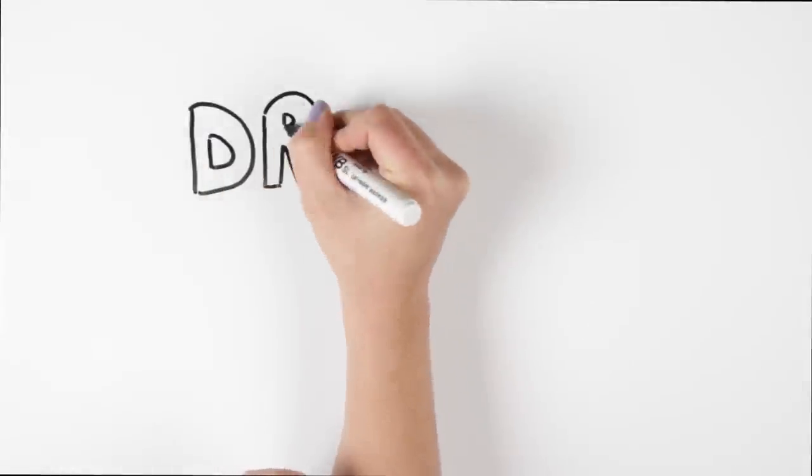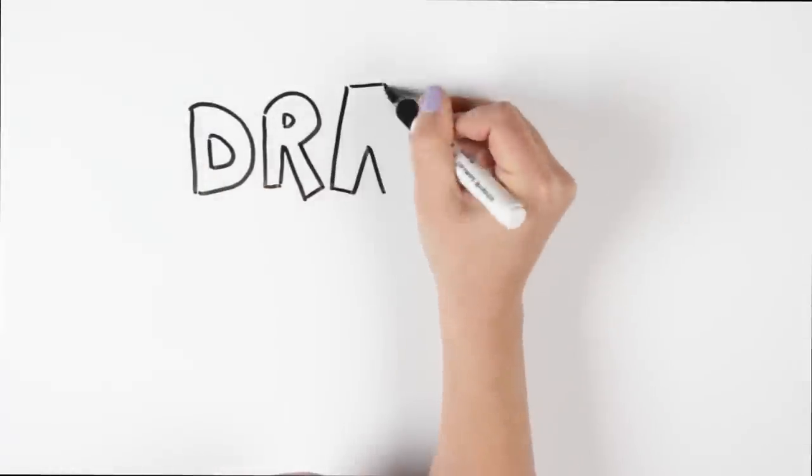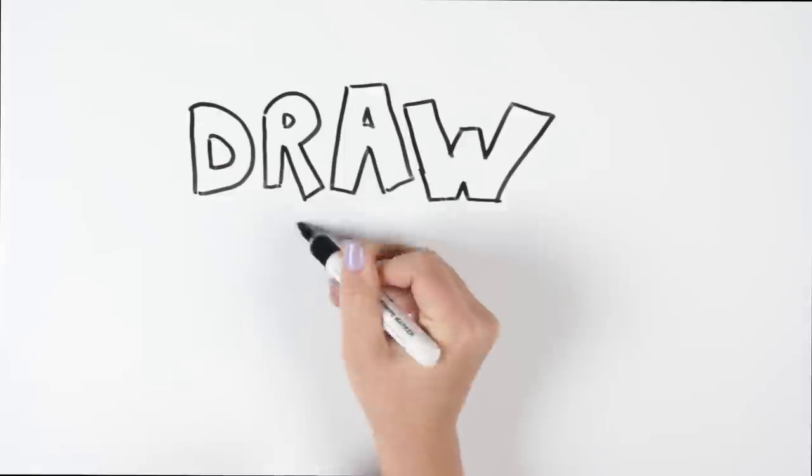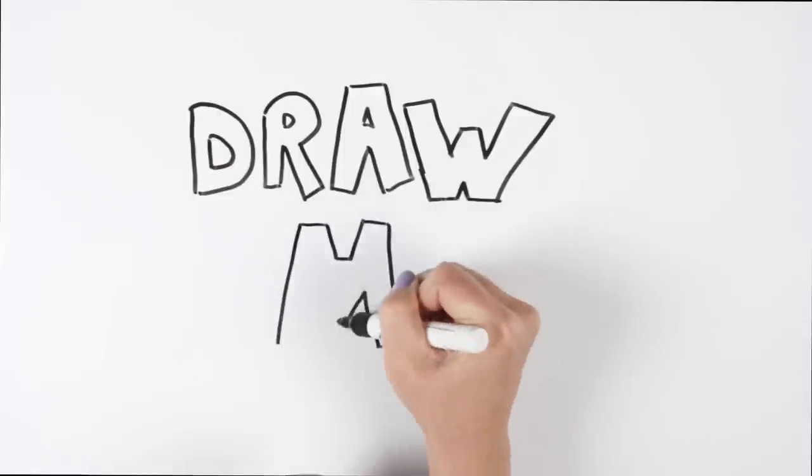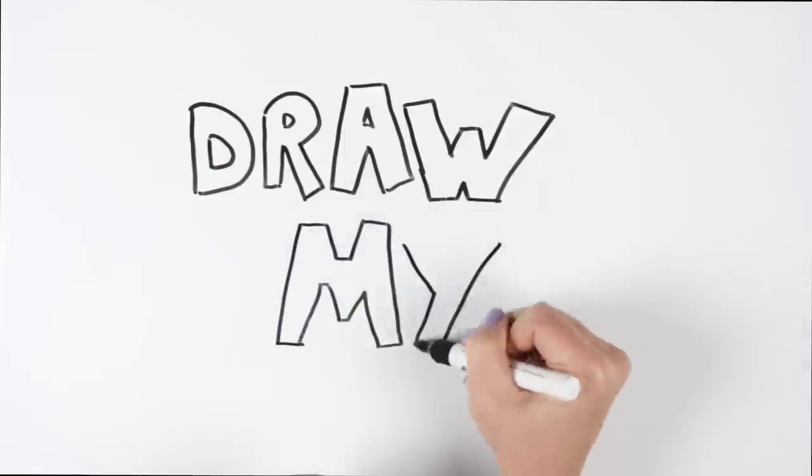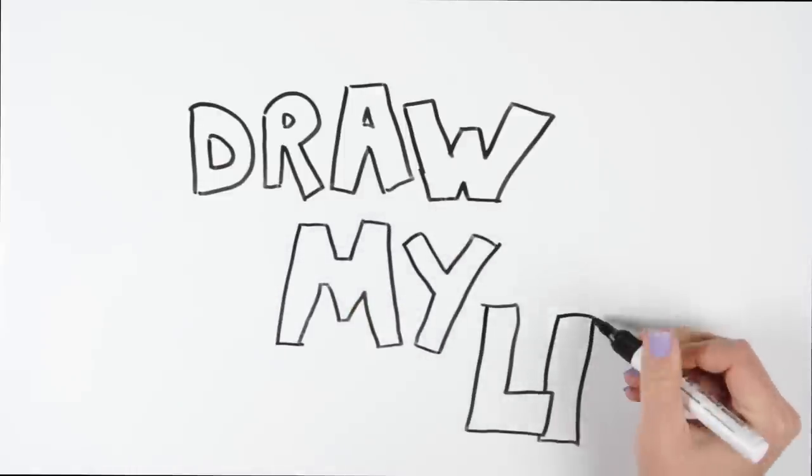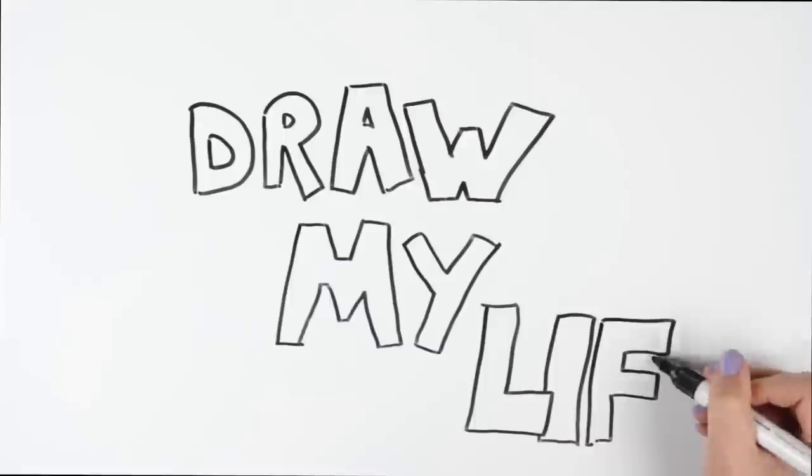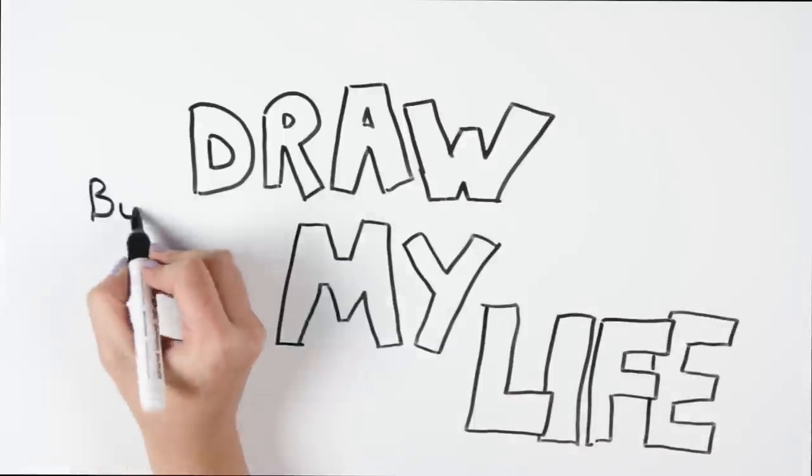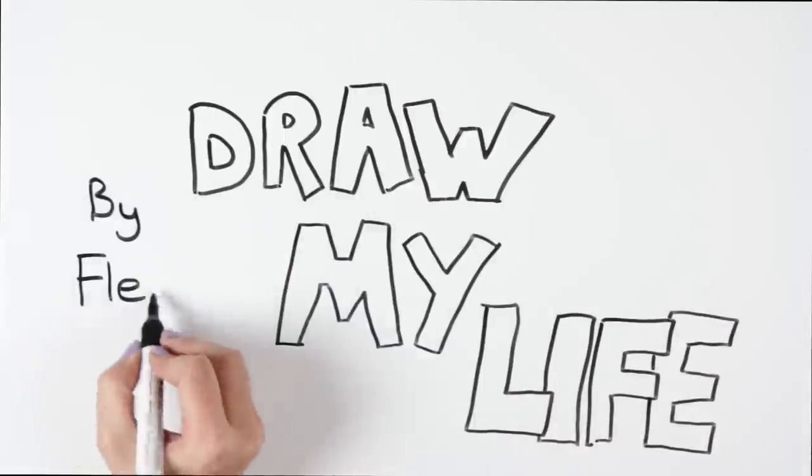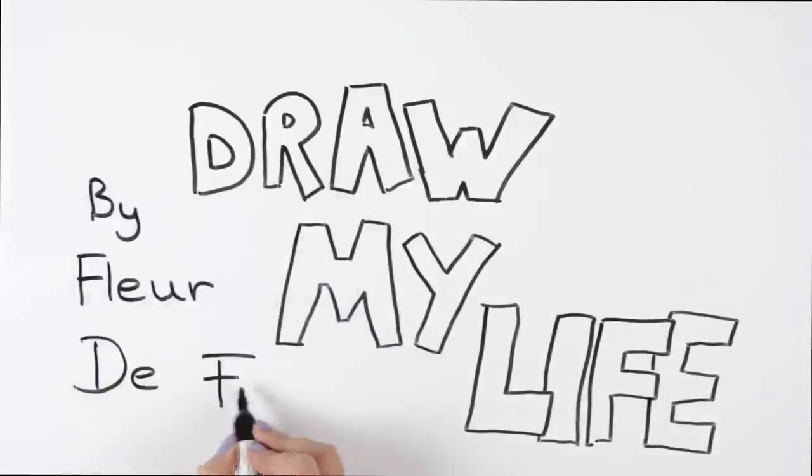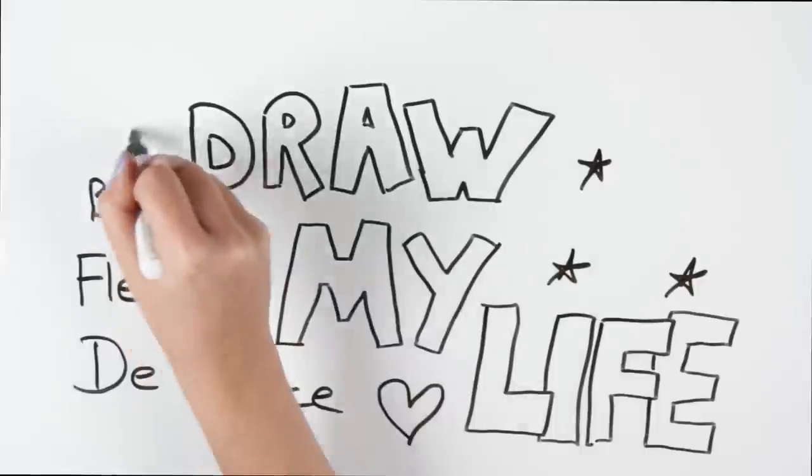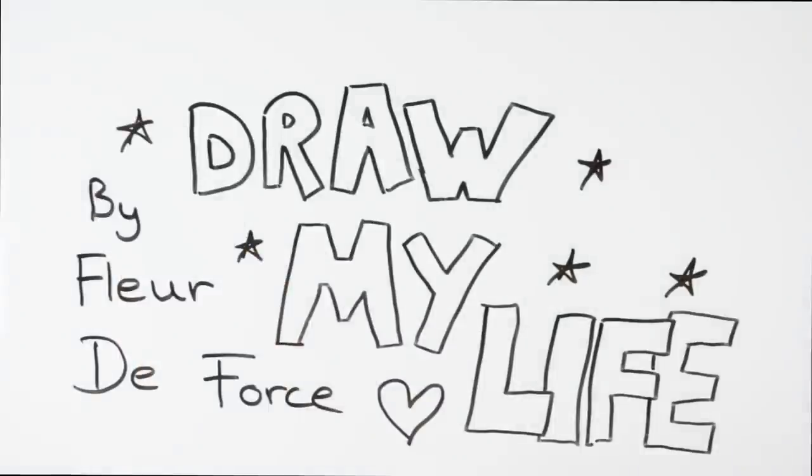Hey guys and welcome to my Draw My Life video. Now these videos were all the rage last year and I didn't do one at the time because I don't really like jumping on a bandwagon, so I waited until now to celebrate a very special milestone that I will talk about at the end. I hope you guys enjoy it. This is my life.